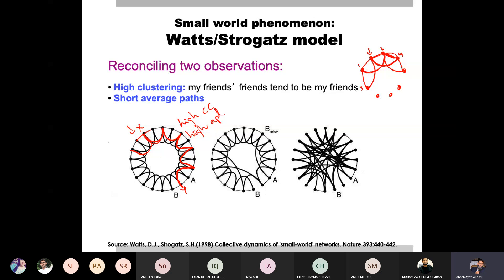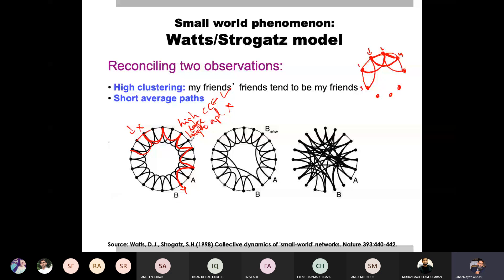In a small world network, we have a high clustering coefficient but we don't want a large average path length. Because in random networks, we know that the average path length is not much — it is less. So the first desired property is high clustering coefficient, and the second is that the average path length should be less.